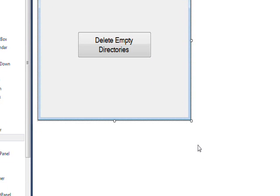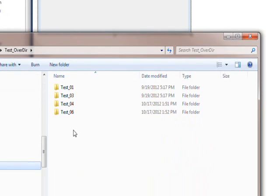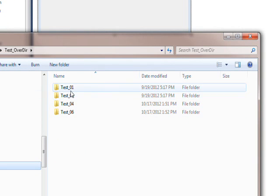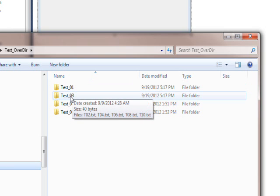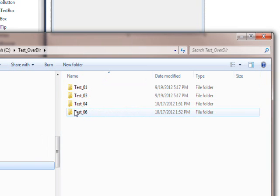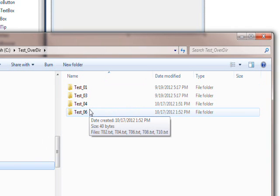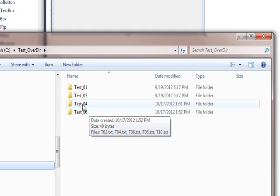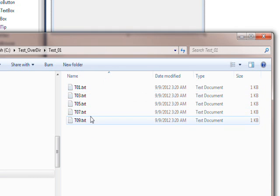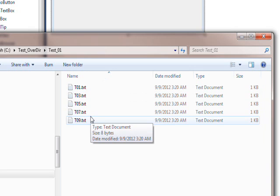So of course we're not going to trust the program, we're going to go back and look at the Windows Explorer to check whether it really happened the way it said. So if we look in the test over directory we see one is still there, two was deleted because it was empty, three and four are still there, five was deleted because it was empty, and six is still there, and the files are all still there. So everything went good.